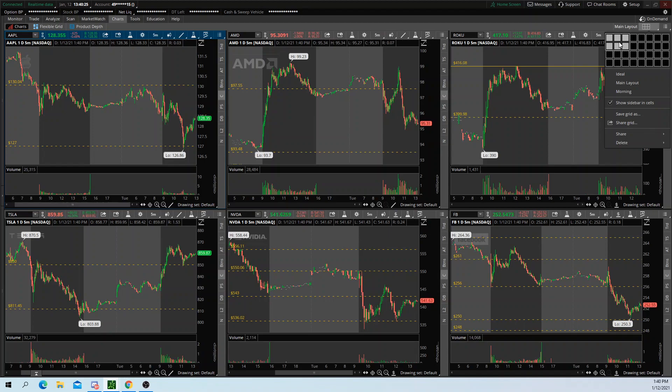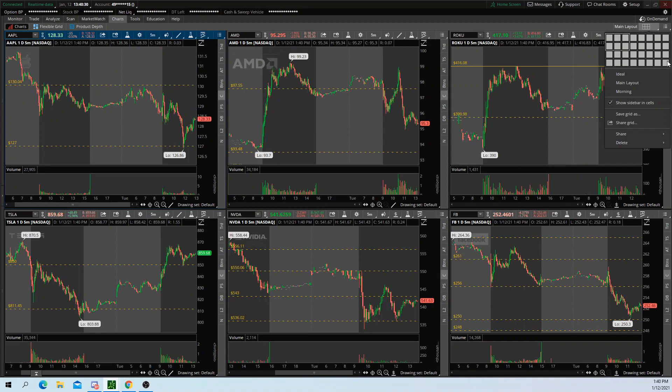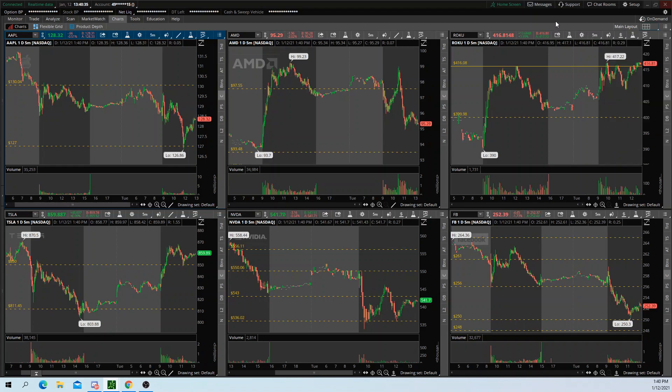It even lets you go up to, what is this, one, two, three, four, five, six, seven, eight by four. So you could have up to 32 charts on this layout.